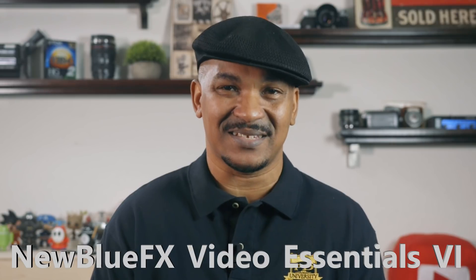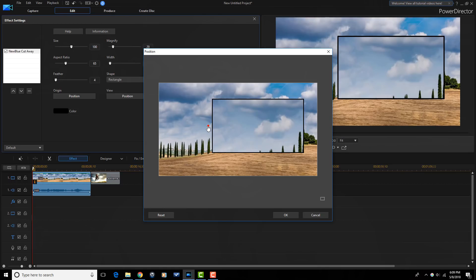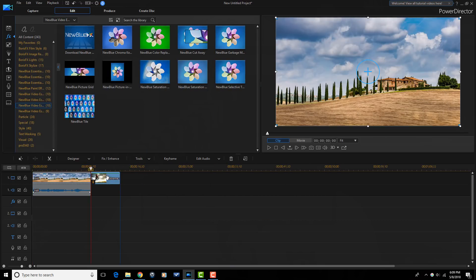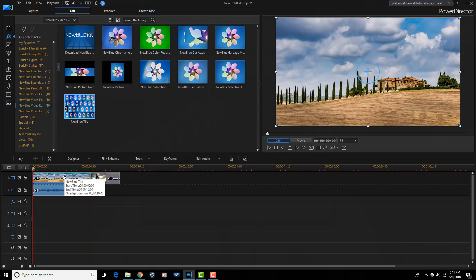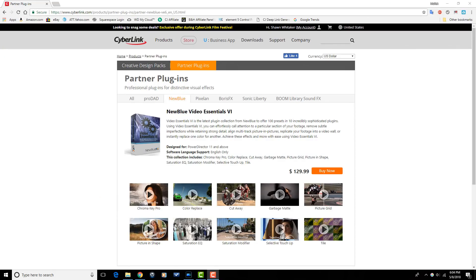Making a much-needed appearance at number three is Nublu FX Video Essentials 6. Video Essentials 6 is a collection of 100 presets and 10 cool plugins. Using the cutaway plugin you can call attention to a particular section of your footage. The selective touch-up plugin removes subtle imperfections while retaining strong details. The tile plugin is used to replicate your footage into a video wall. You also get powerful tools such as chroma key pro, garbage mat, picture and shape, and more. This plugin-packed collection can add serious flexibility to your video editing arsenal.